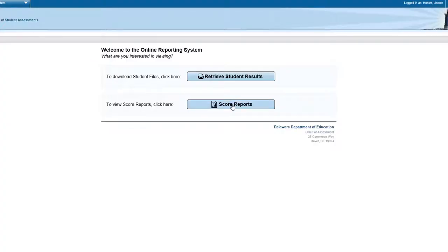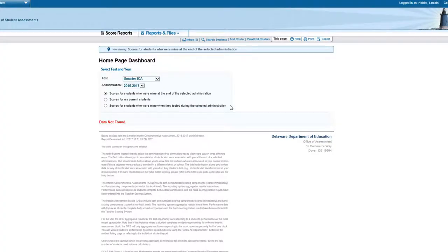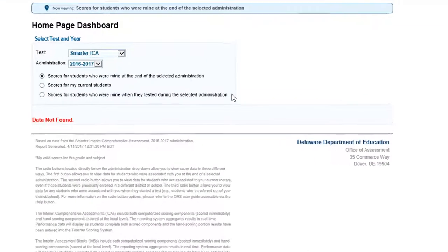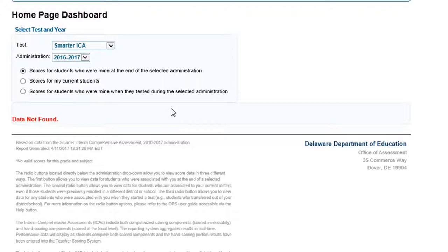Click the Score Reports button. You're now looking at the Score Reports Dashboard. Check the following: First, make sure the top radio button is selected — Scores for Students Who Were Mine at the end of the selected administration. Second, make sure the administrative date range is set to 2016-17.